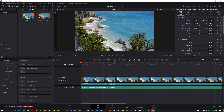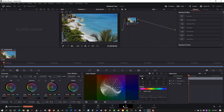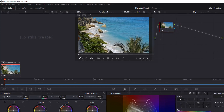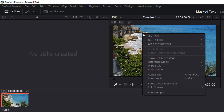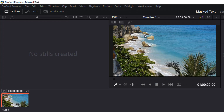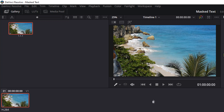Okay, so let's head over to the Color tab. To grab a still, it's actually quite easy. Make sure you're in Gallery. Right-click on the video. Grab a still. This is a still here.